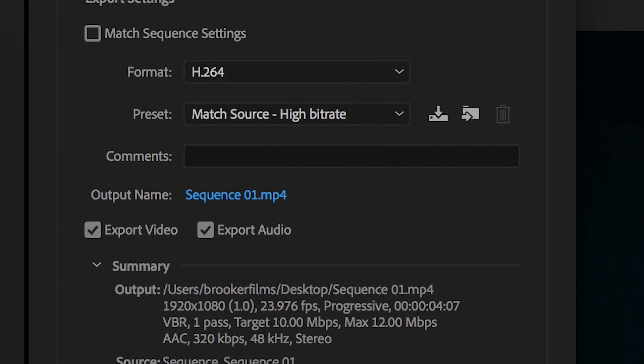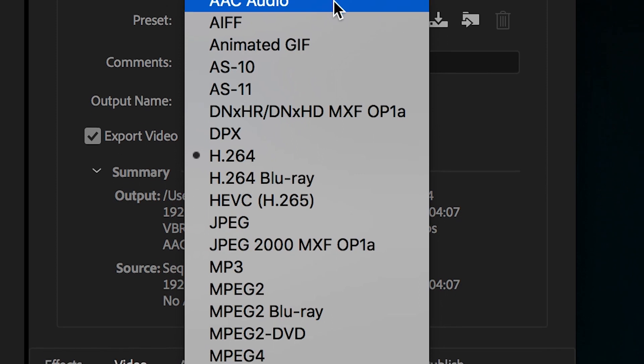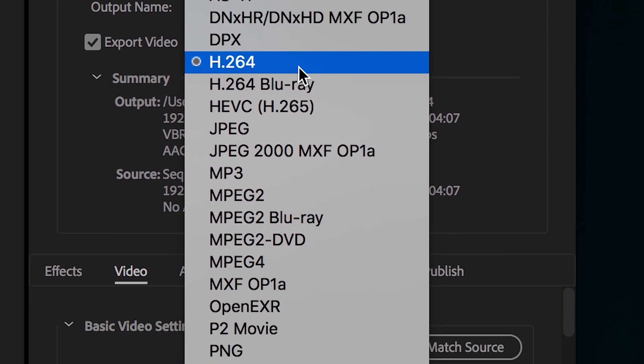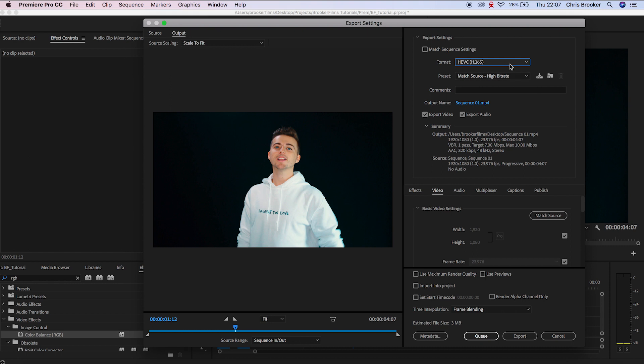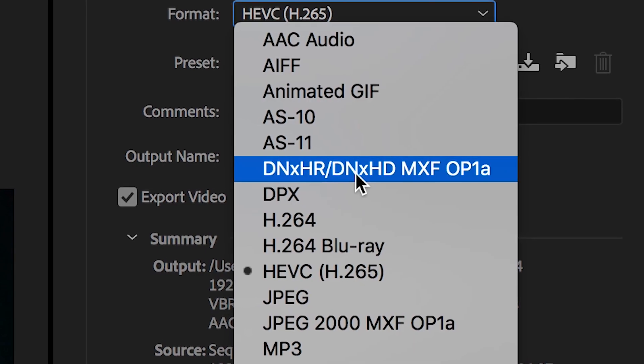In this export settings tab, we have all of these different settings, but we're going to start with the format. I'm going to adjust this to H.265, which is a format I would recommend using. But let me go back into this format option and look at a few other options.